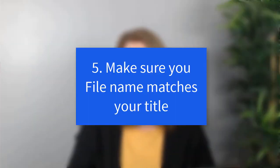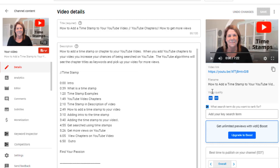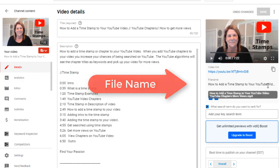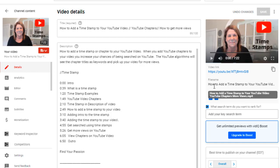Number five is the file name — something a lot of people don't think about. Before you post your video, you have the ability to change the file name. Some people name their file something easy to find internally, but that's what pops up when you upload. You can go in and retype it to match your title. It's just one more way that YouTube can find you within the keyword you're trying to be searched for.